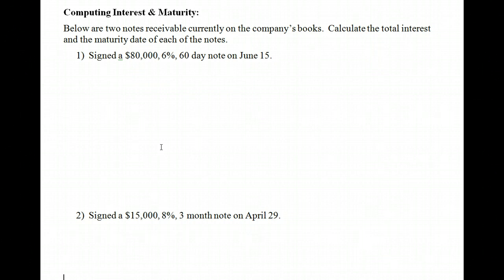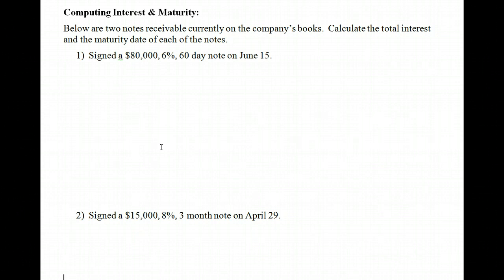There are three common events that create a note receivable. One is when the company lends money to an individual or company — you debit notes receivable and credit cash. The second is when the amount of the transaction or the credit period exceeds normal limits. A normal account receivable may be 30 days or so, but sometimes if we need to extend that longer, we'll sign a written agreement — a note.